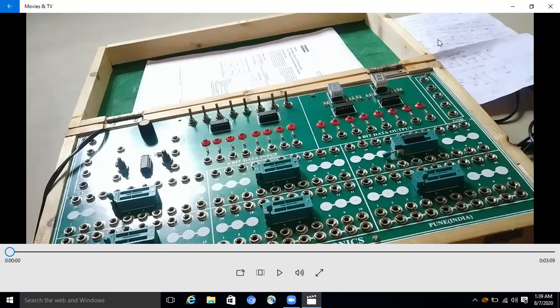Connection diagram and datasheet of IC7490 is attached in the description box. So here we discuss the connection of the mod10 counter.